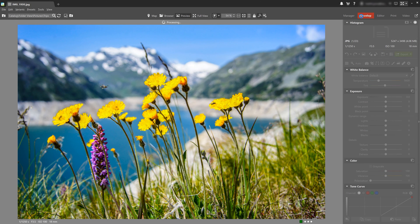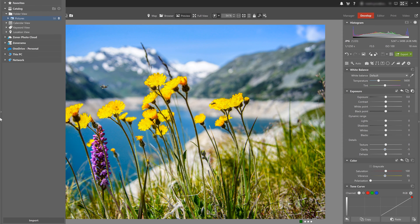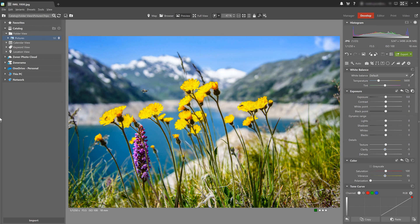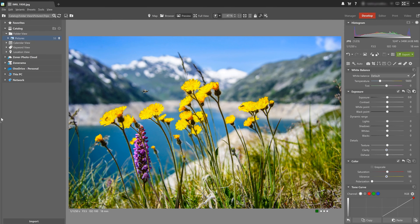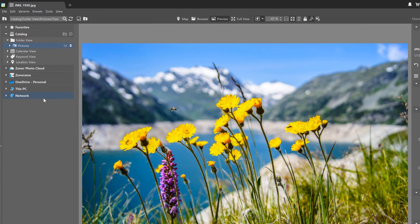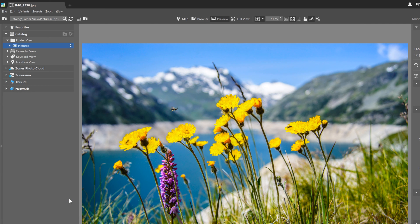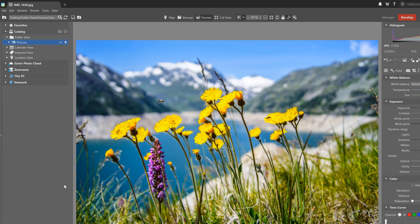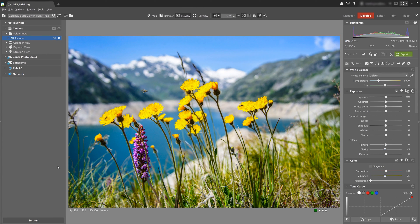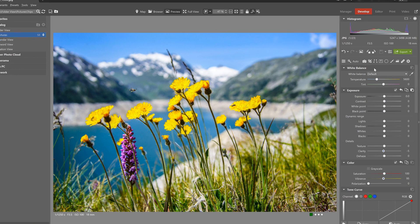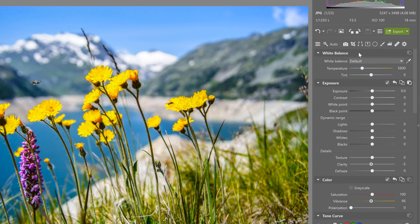You can also customize how each section of the side panels look like. If you don't use some of the features in the left panel, like OneDrive, you can easily hide it by right clicking it. Similarly, I can hide setting groups and editing tools in the develop module. For example, if you don't use effects or sharpness in your editing,